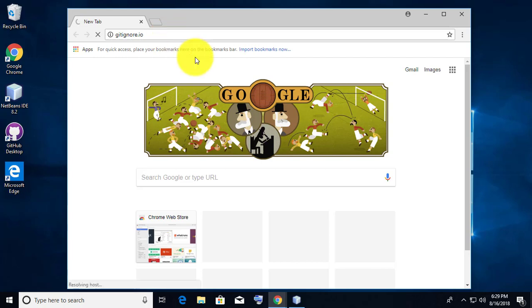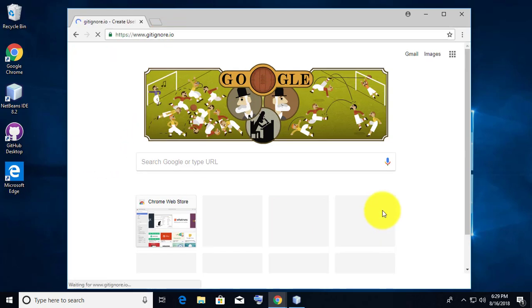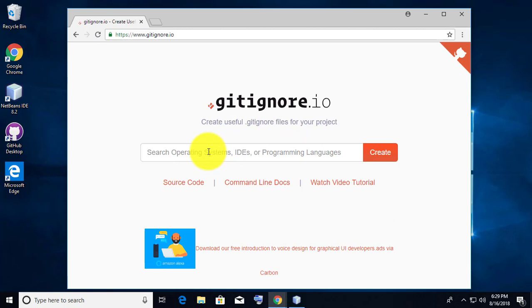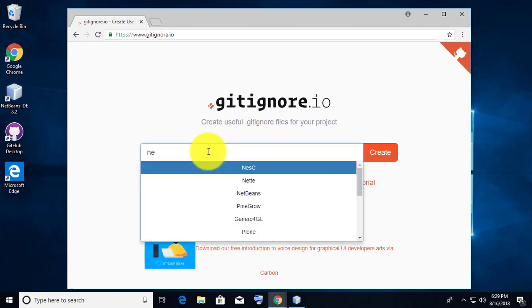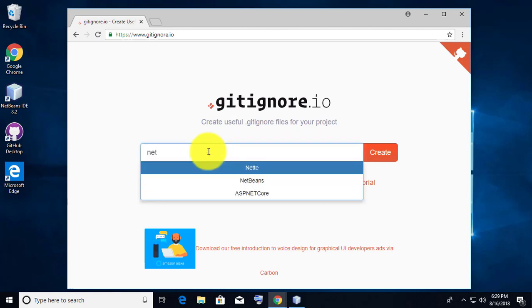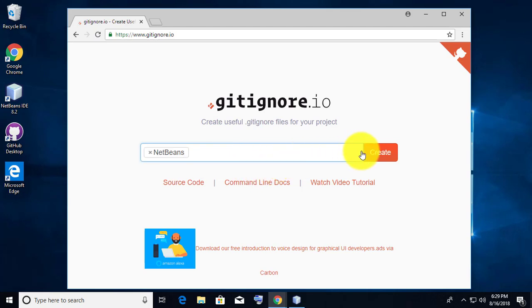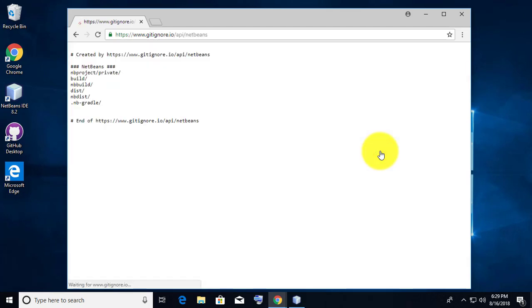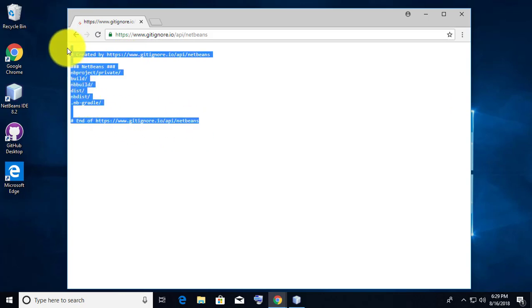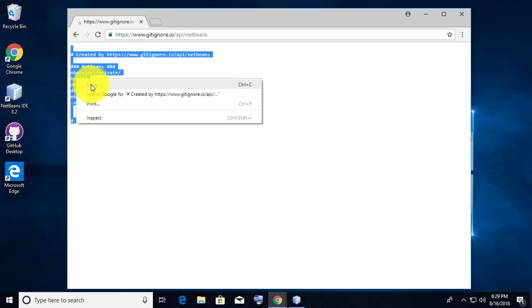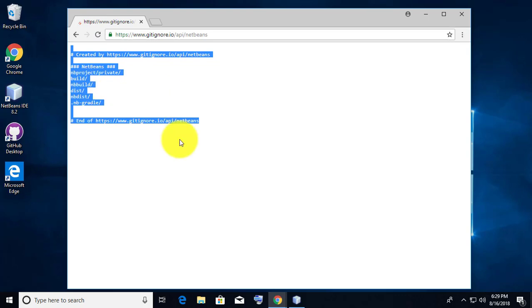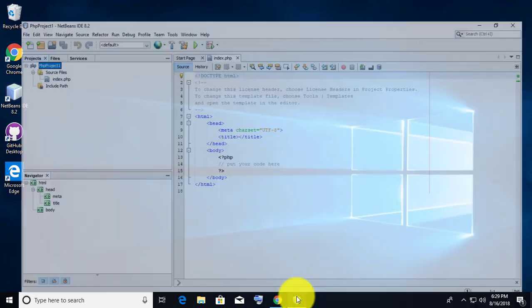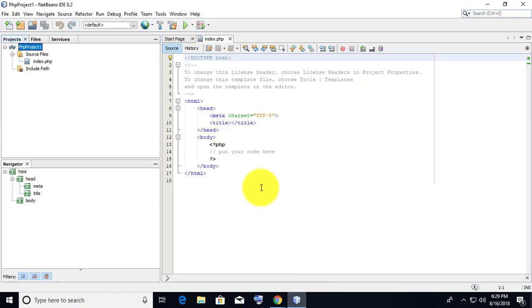Search gitignore.io, type NetBeans, and press the create button. Copy the generated text, then open NetBeans.